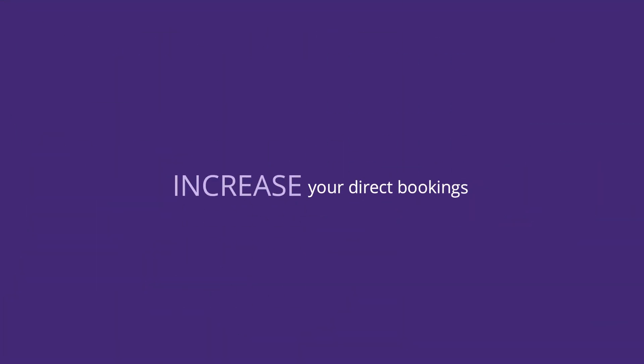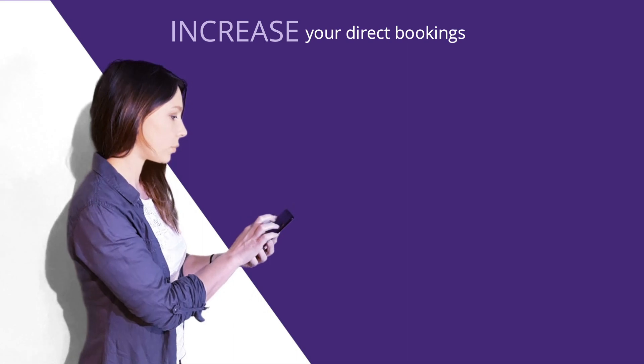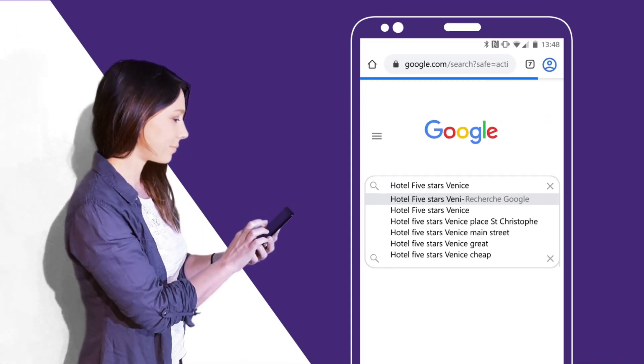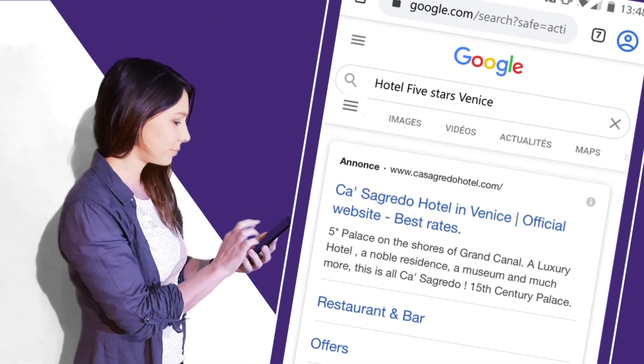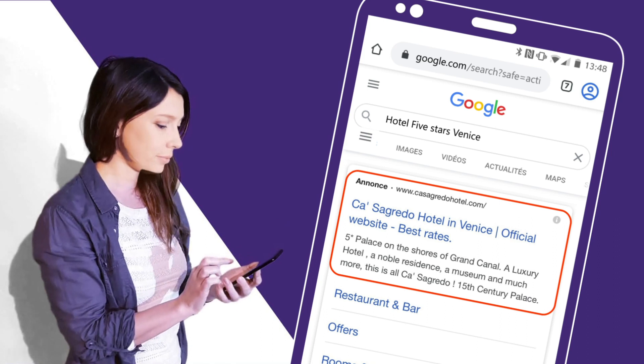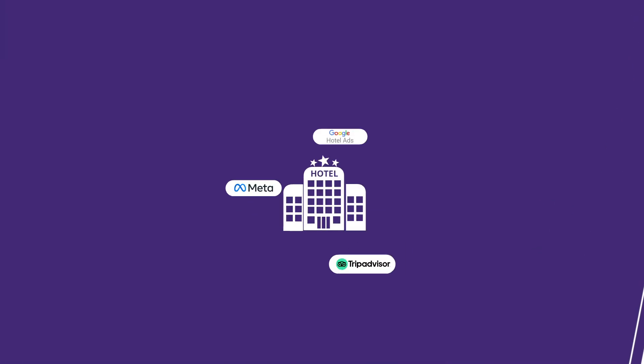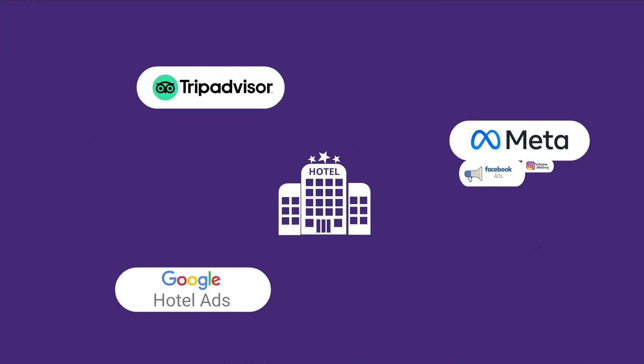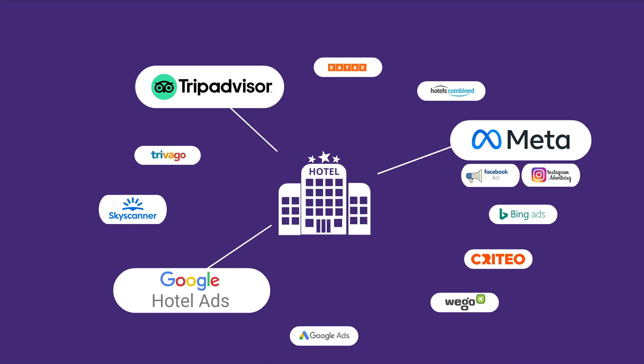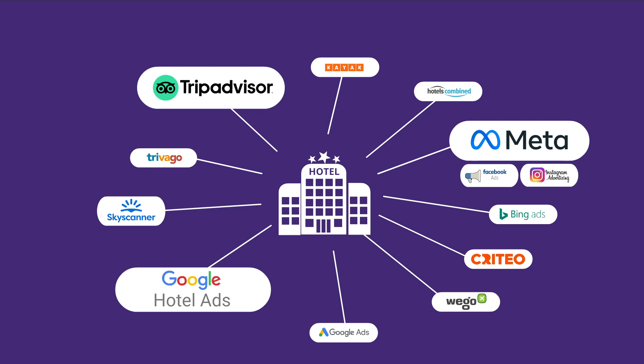You too can increase your direct bookings thanks to digital media or, if you prefer, by advertising on the internet. And the more media you're on, the more qualified traffic you'll direct to your own official website.